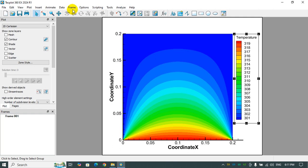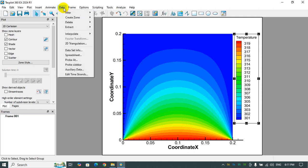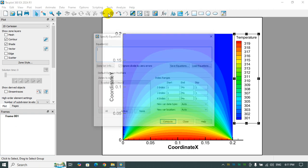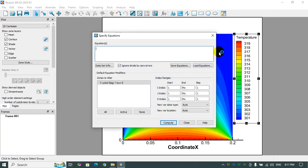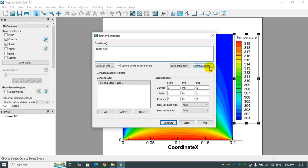In order to do that, we should go to the data section and click Alter, Specify Equations. And here you are. Here you can change the equation. For example, I want to assign a name like temp_new. This is the new parameter that I want to have.